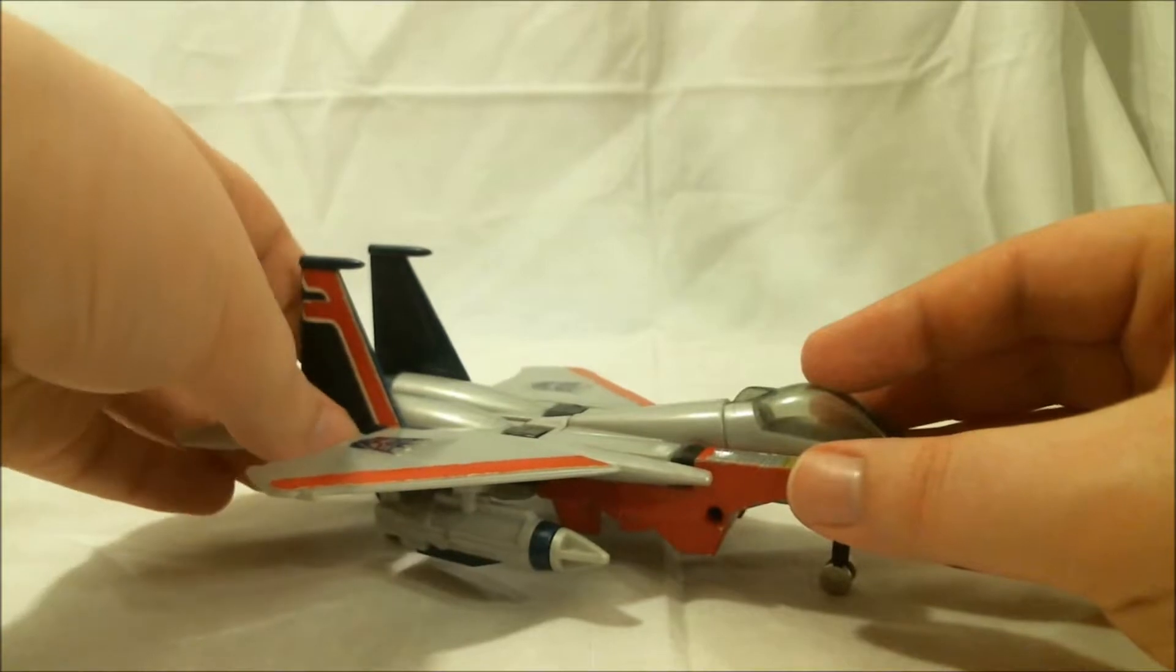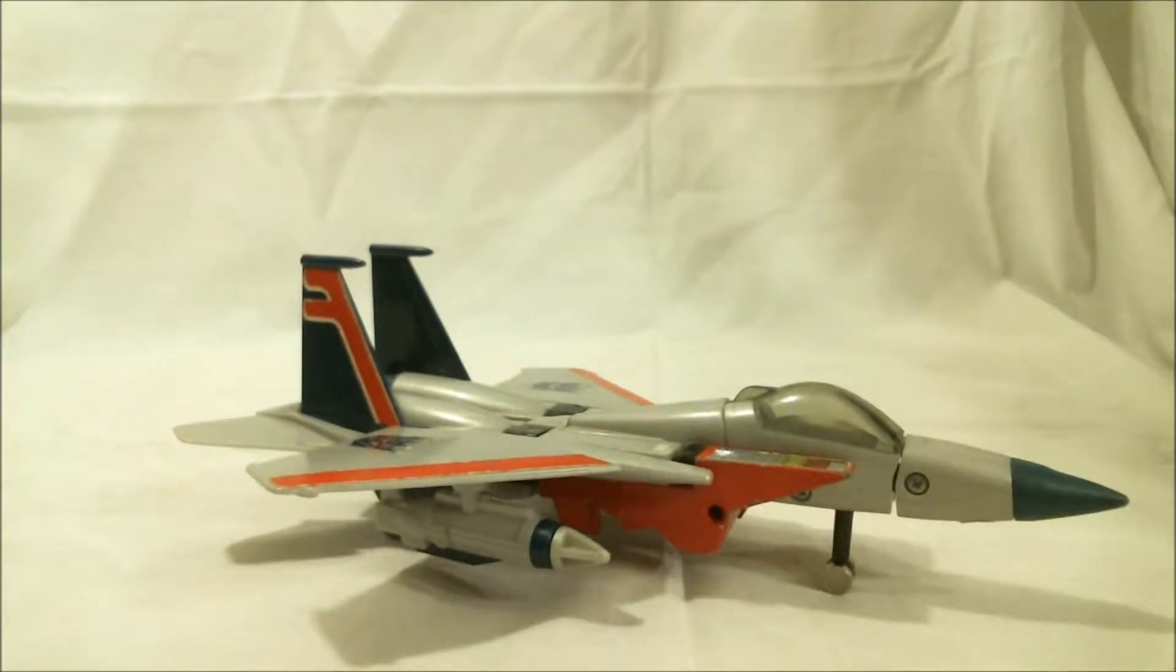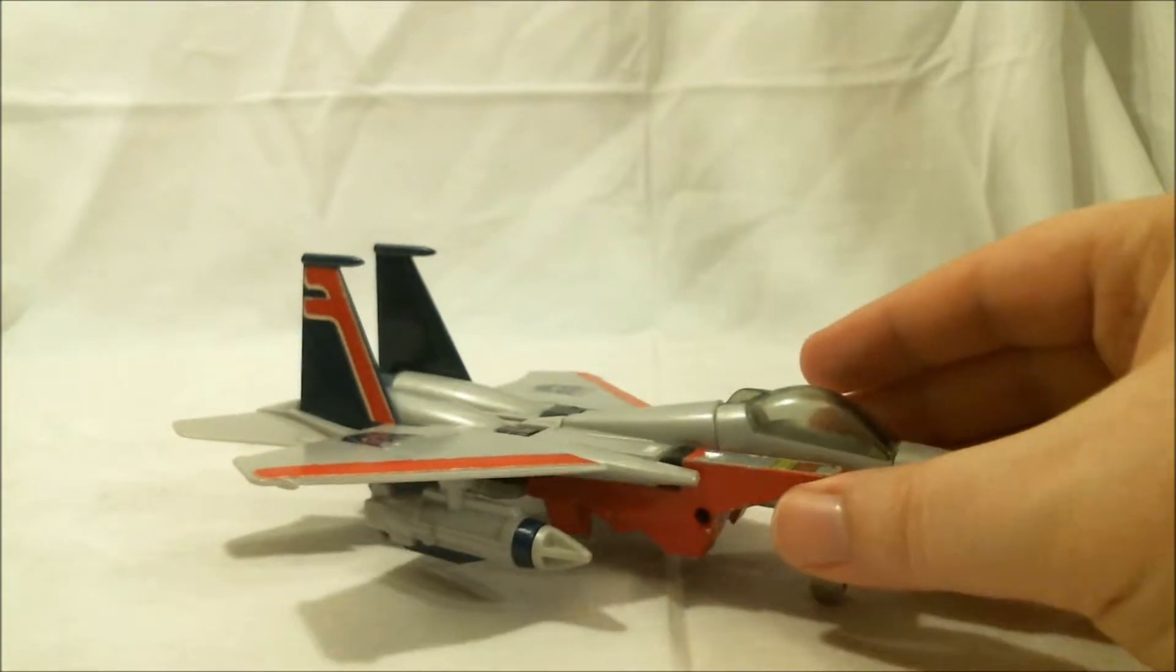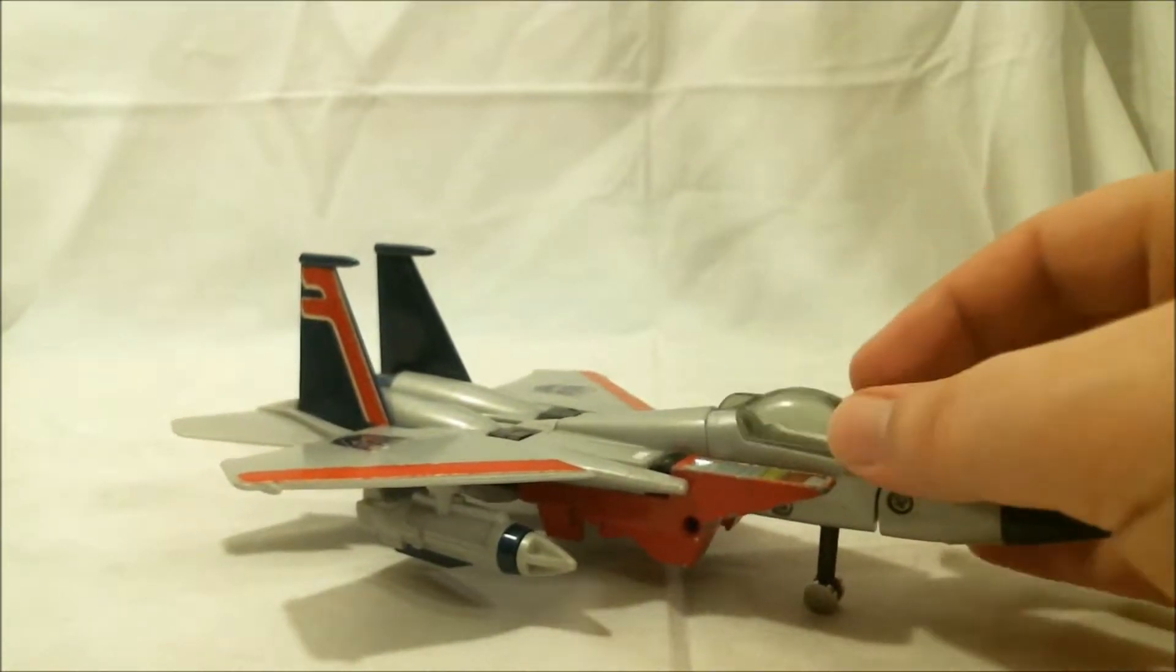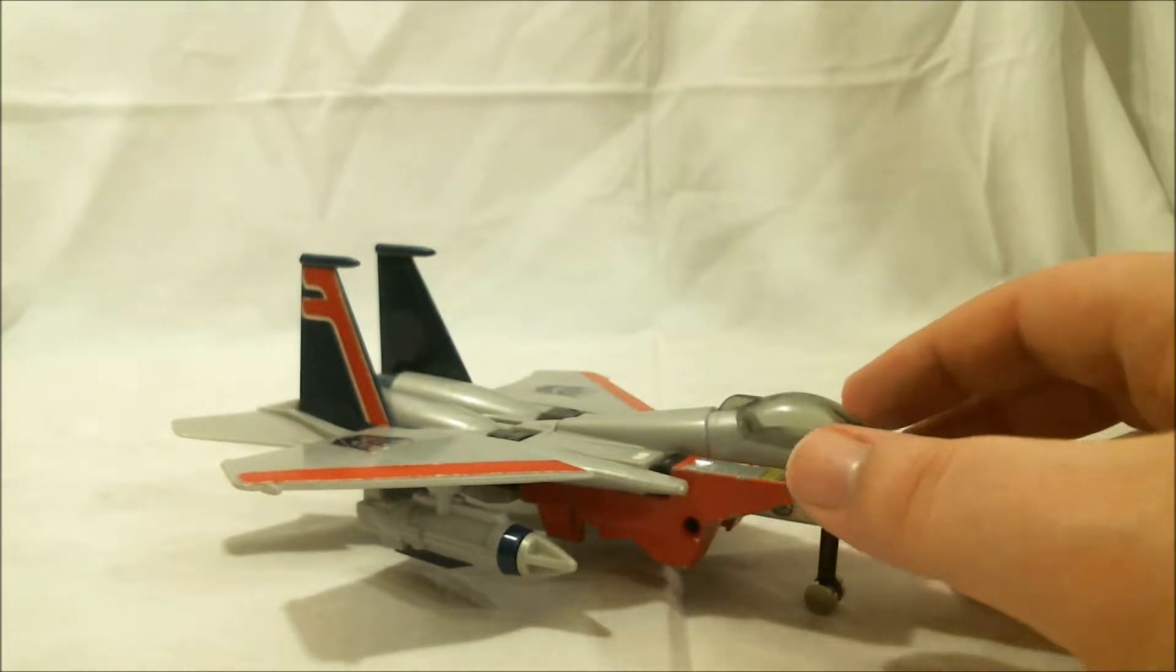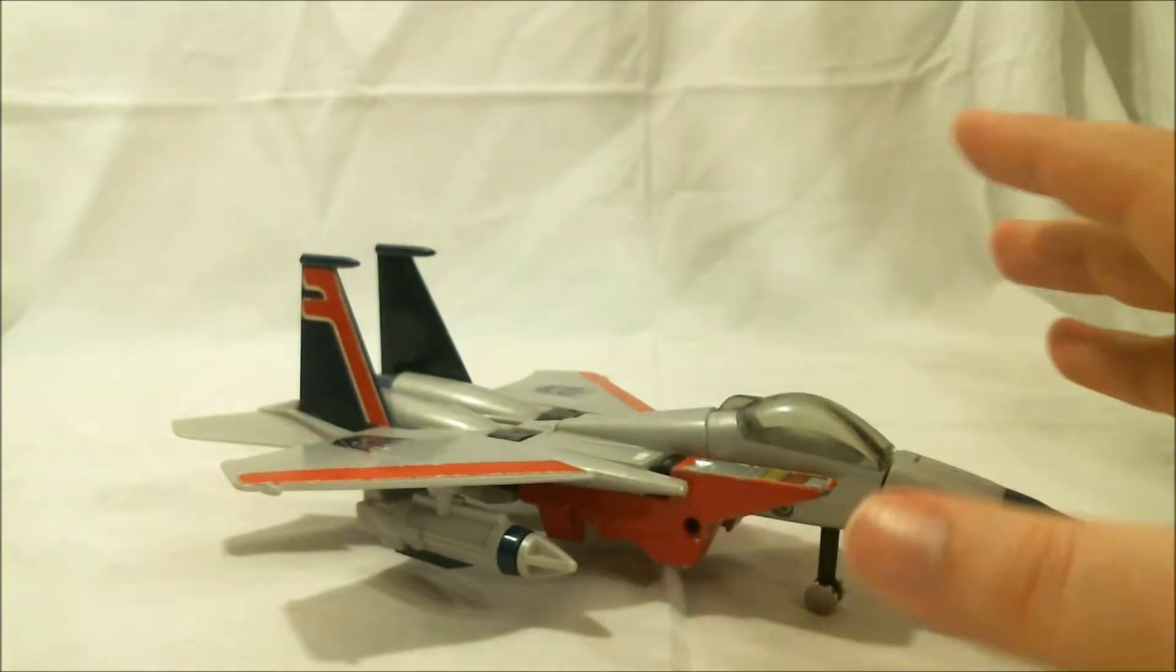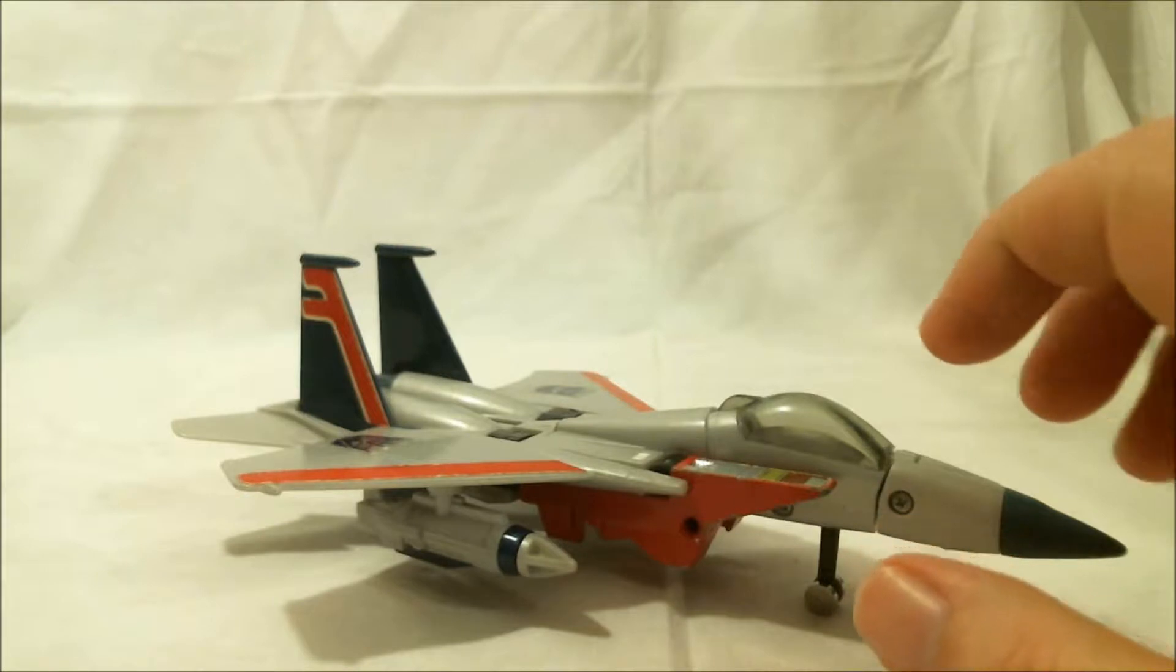The toy doesn't really have all that much poseability. It's a G1, what do you expect? The cockpit canopy can open, which is cool. The elevators in the back can move, but that's mostly due to the transformation.